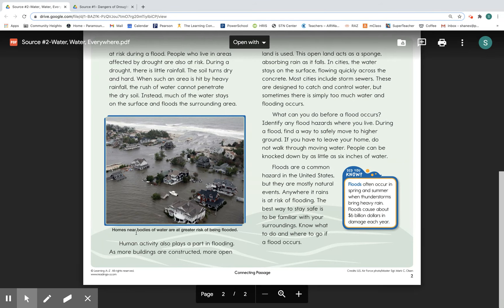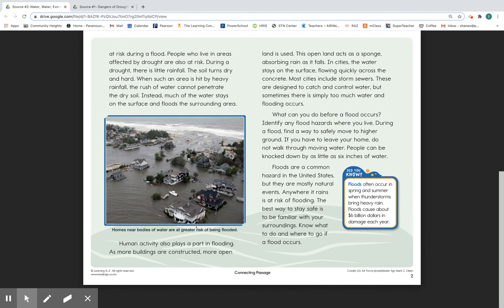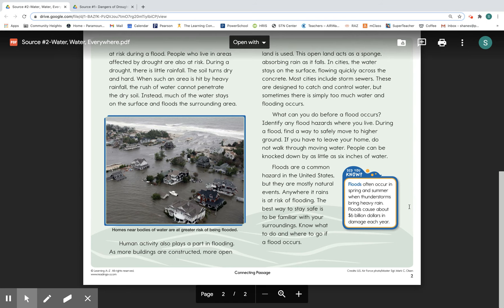Here is another picture with a caption: 'Homes near bodies of water are at greater risk of being flooded.' Human activity also plays a part in flooding. As more buildings are constructed, more open land is used. This open land acts as a sponge, absorbing rain as it falls. In cities, the water stays on the surface, flowing quickly across the concrete. Most cities include storm sewers, which are designed to catch and control water, but sometimes there is simply too much water and flooding occurs.